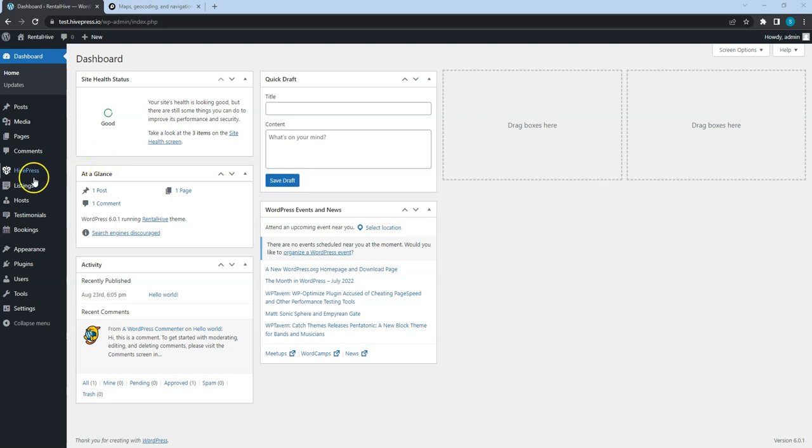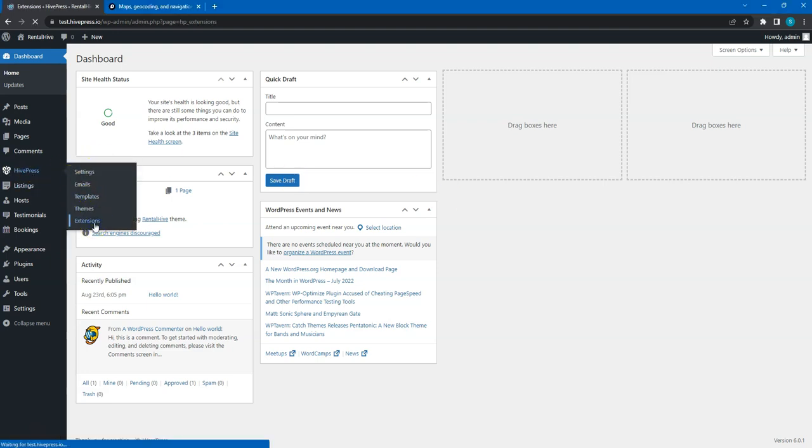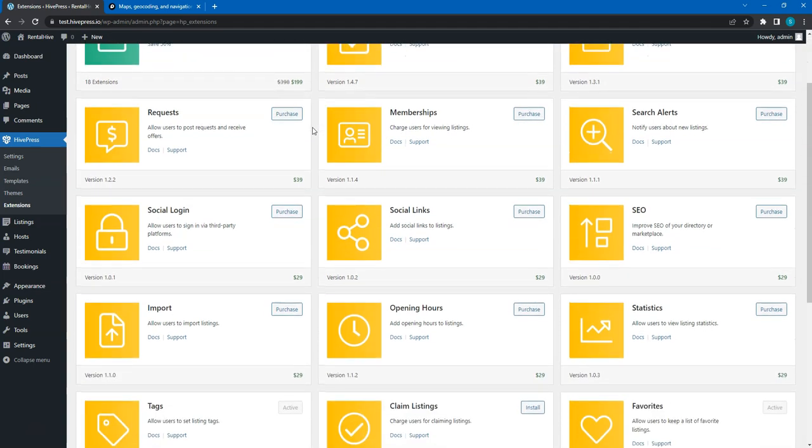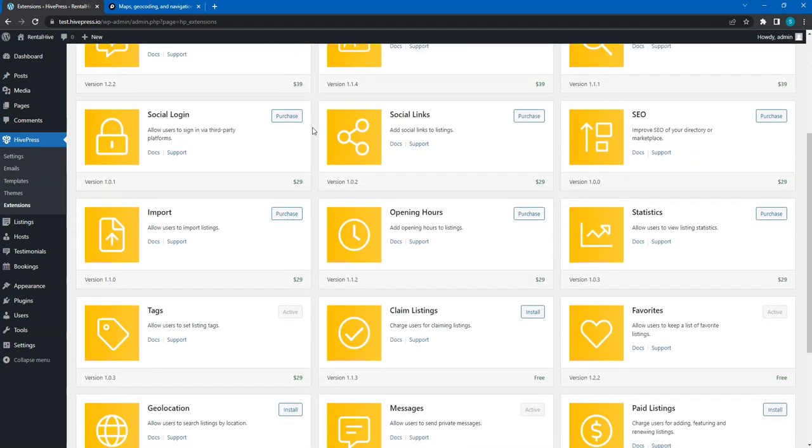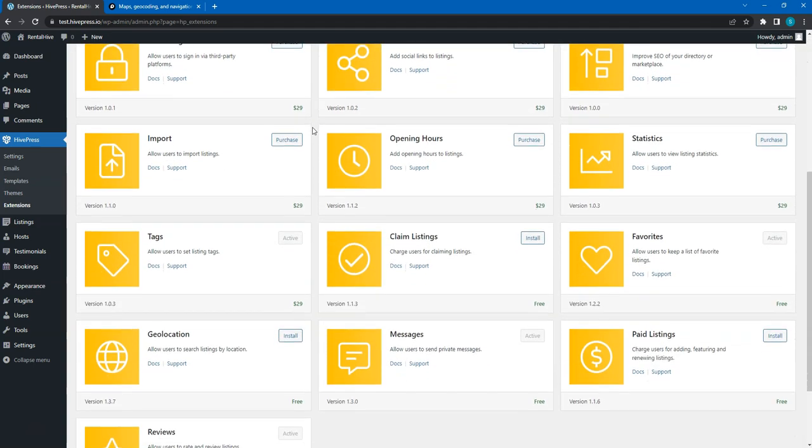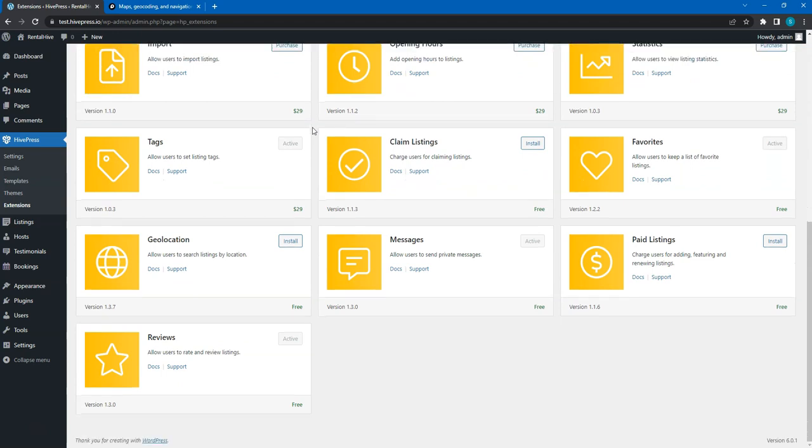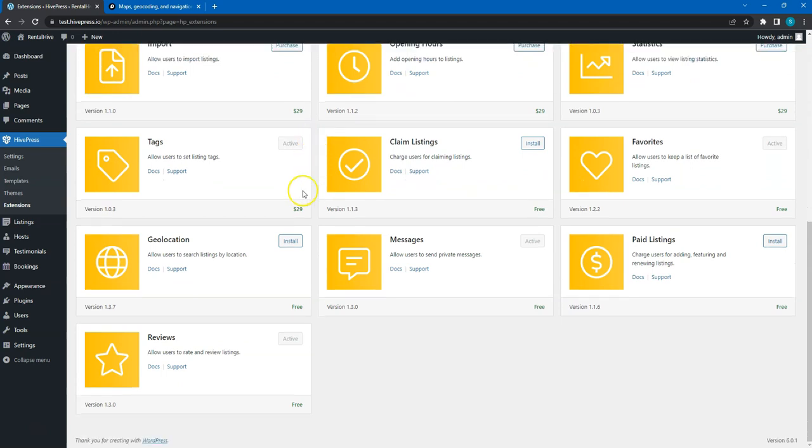Let's go to the HivePress extensions section. This is a list of the available HivePress extensions that you can purchase or install for free. For example, let's install the Geolocation extension to enable the location-based search.